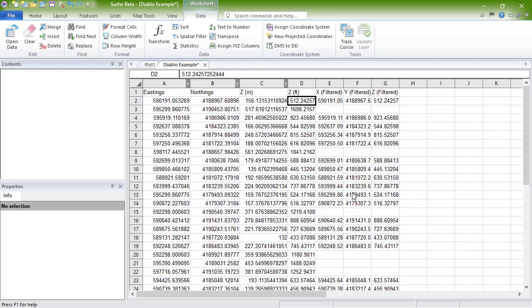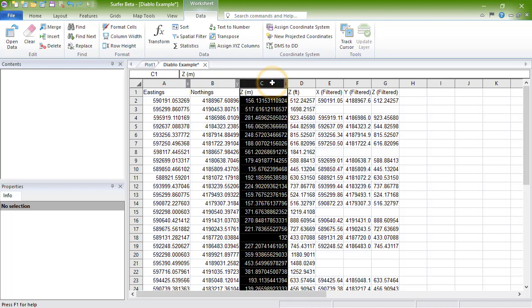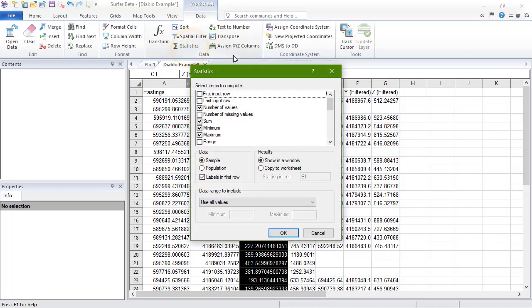To compute statistics for your data, select the column or columns that you wish to calculate statistics for. Click Data, Data, Statistics.